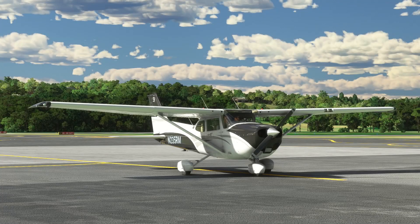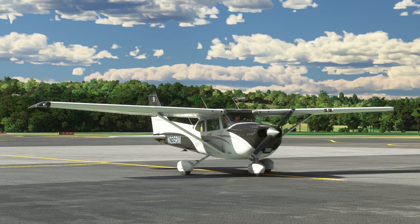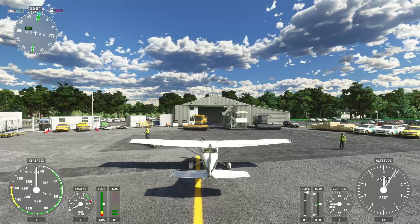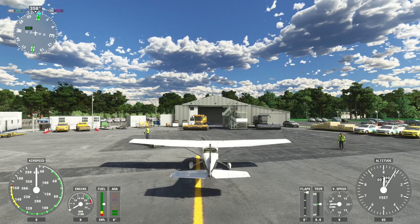Hey everybody and welcome back to this Microsoft Flight Sim video. Today in this quick fix series we're going to have a quick look at some of our camera settings. By default if you're on the outside of the aircraft you're going to be greeted with a heads up display with a whole load of cool stuff, but maybe you don't want them there.